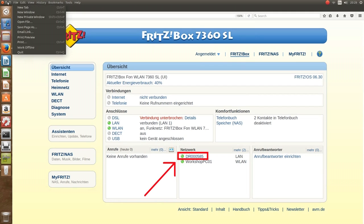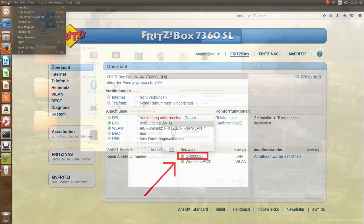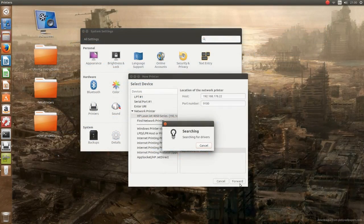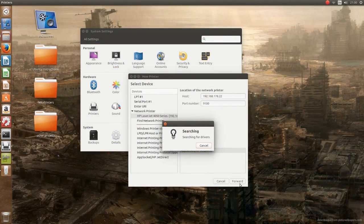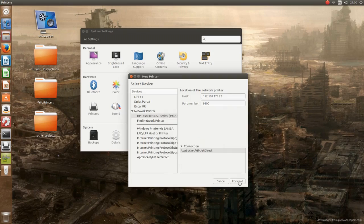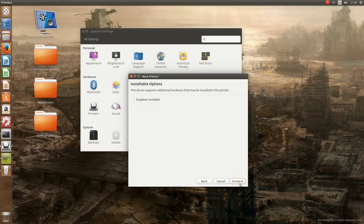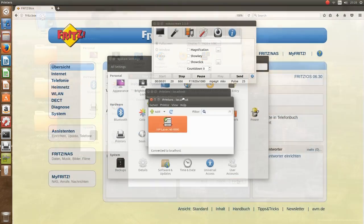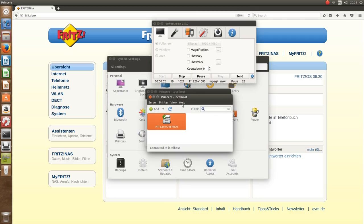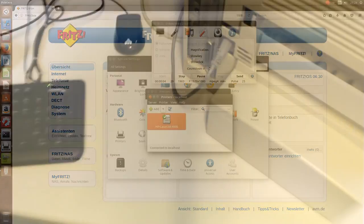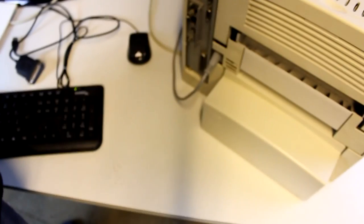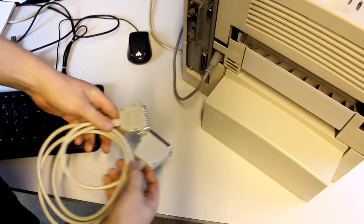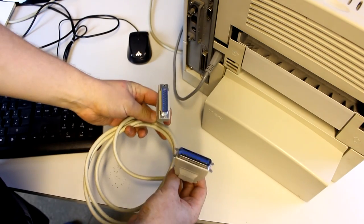There you can see that the printer is now connected to this router. In Ubuntu you can then just go through the printer installation process and just very easily install it as a network printer.